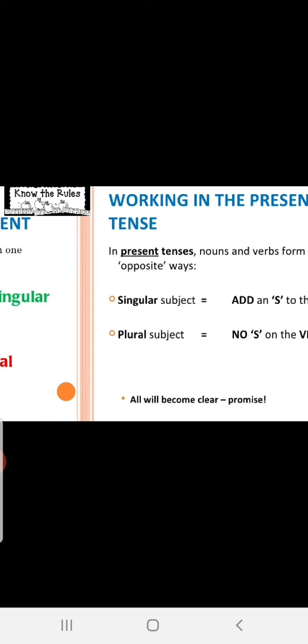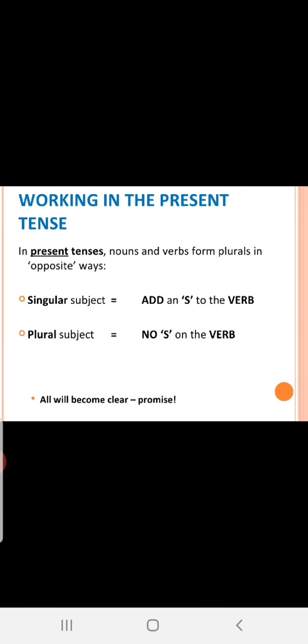Working in the present tense. If you remember the first class, I taught you first the tenses, because the tenses stand as the base for the whole grammar. Here, in present tenses, nouns and verbs form plurals in opposite ways. Singular subject is equal to add an S to the verb. Plural subject, no S on the verb. In tenses, in the basic class, I taught you about V5 form, which goes with present tense. V5 form, where verb takes S. That comes with singular subject. Singular subject plus V5 form. Here, plural. We don't use any S with the verb.